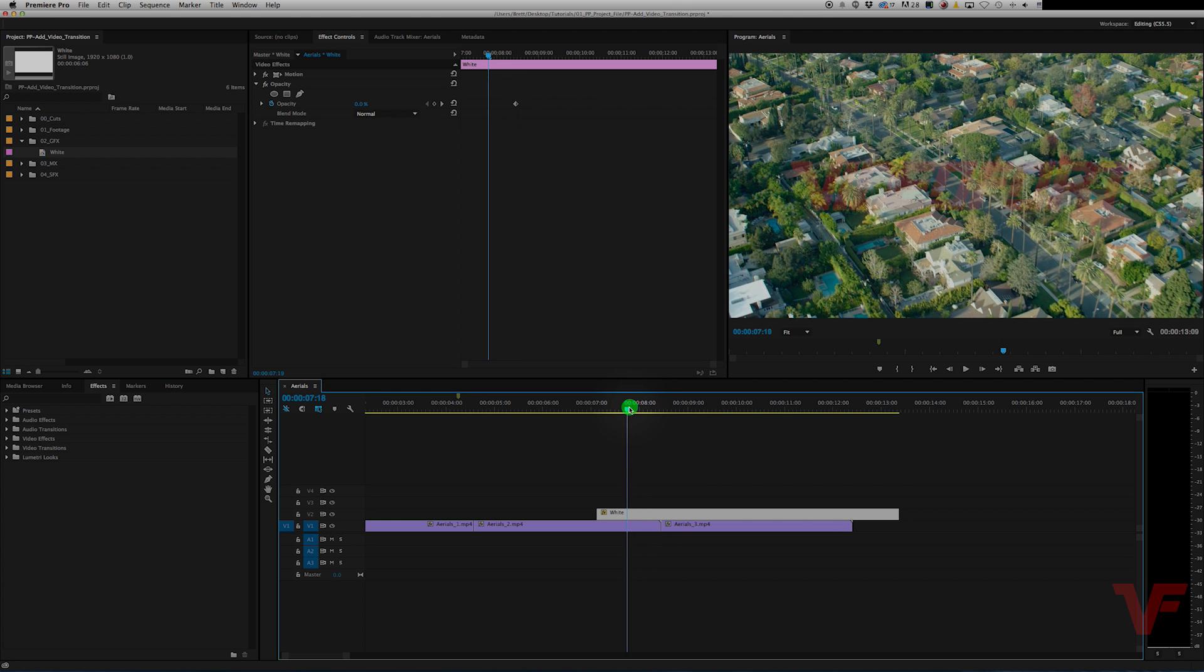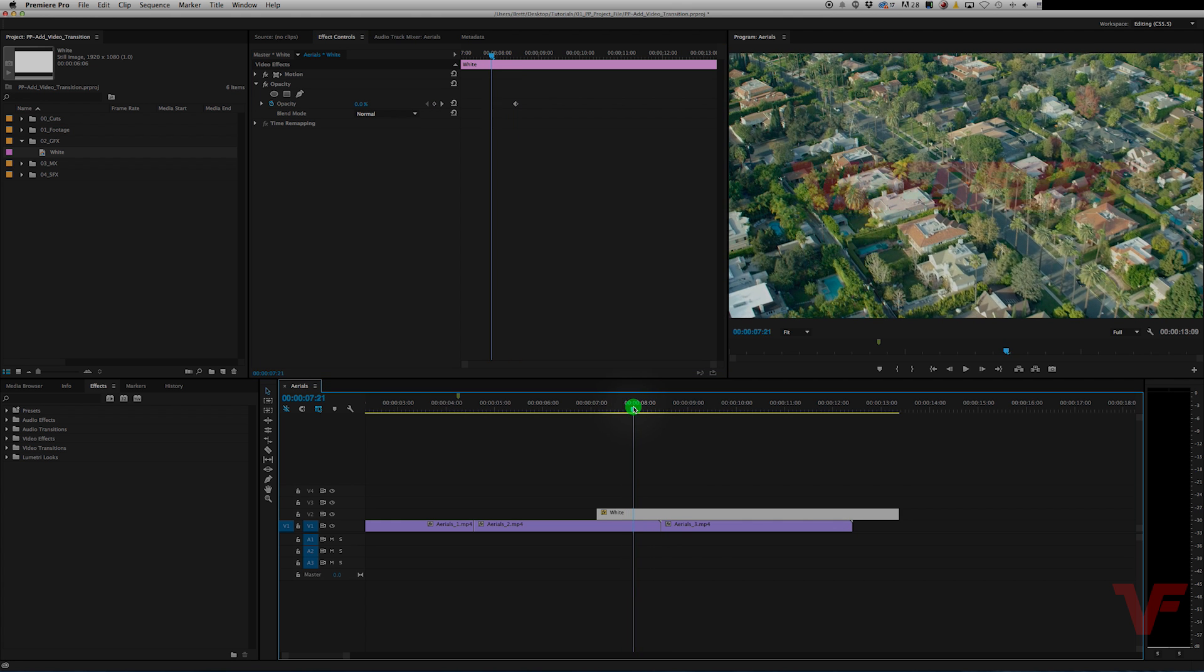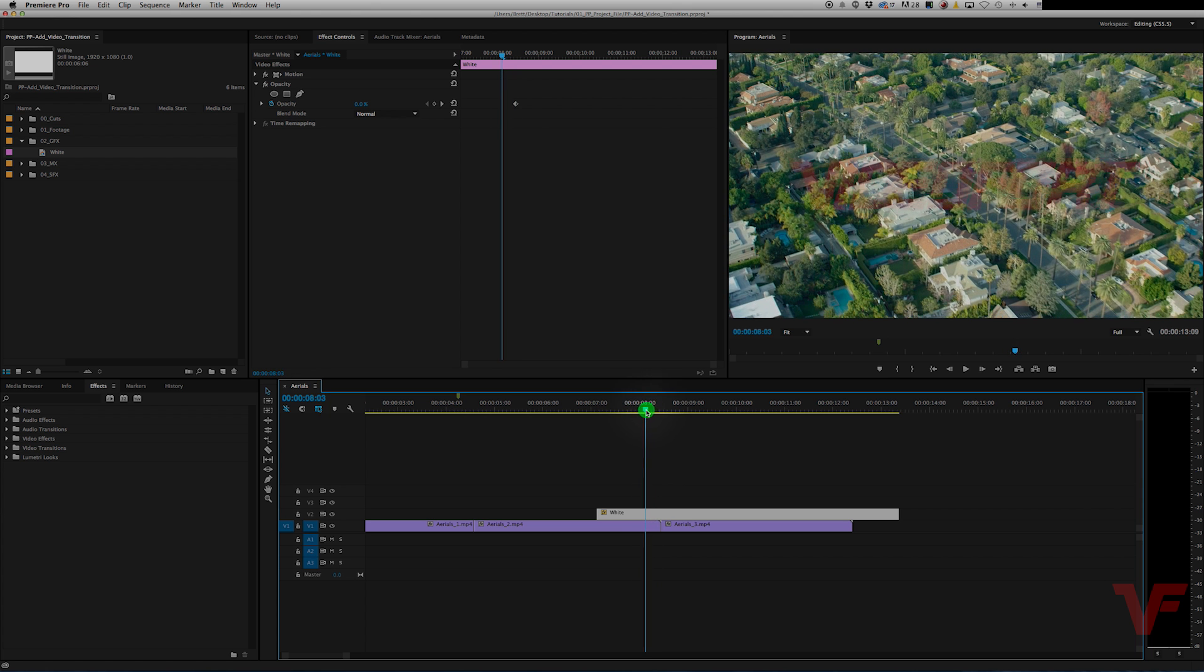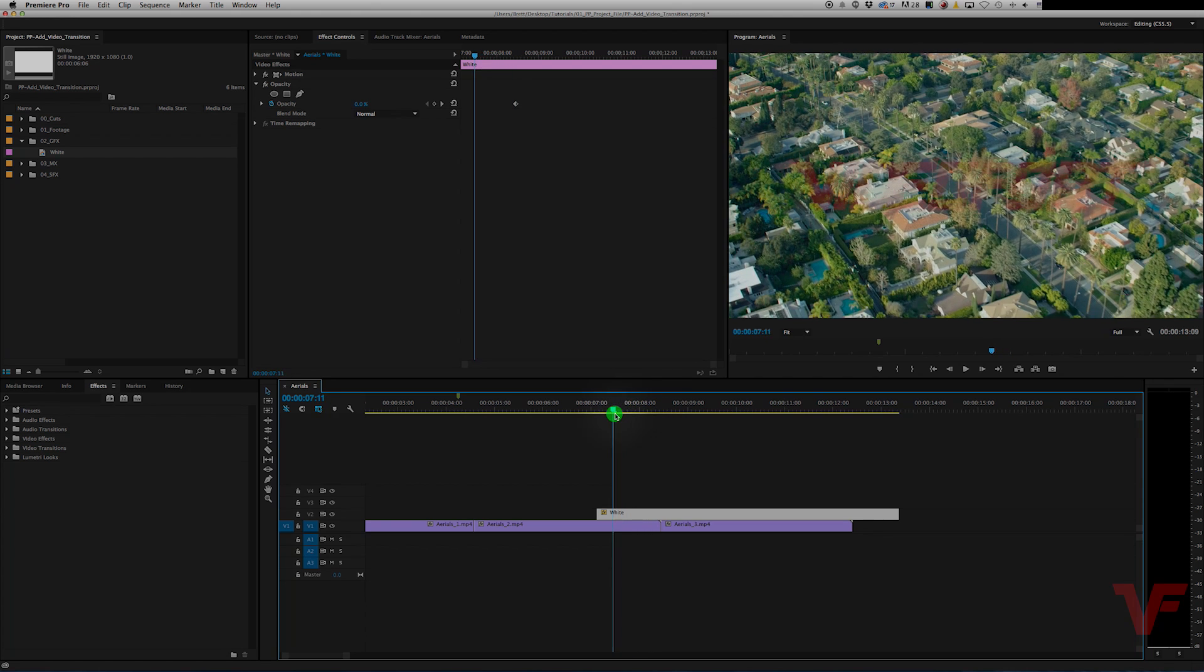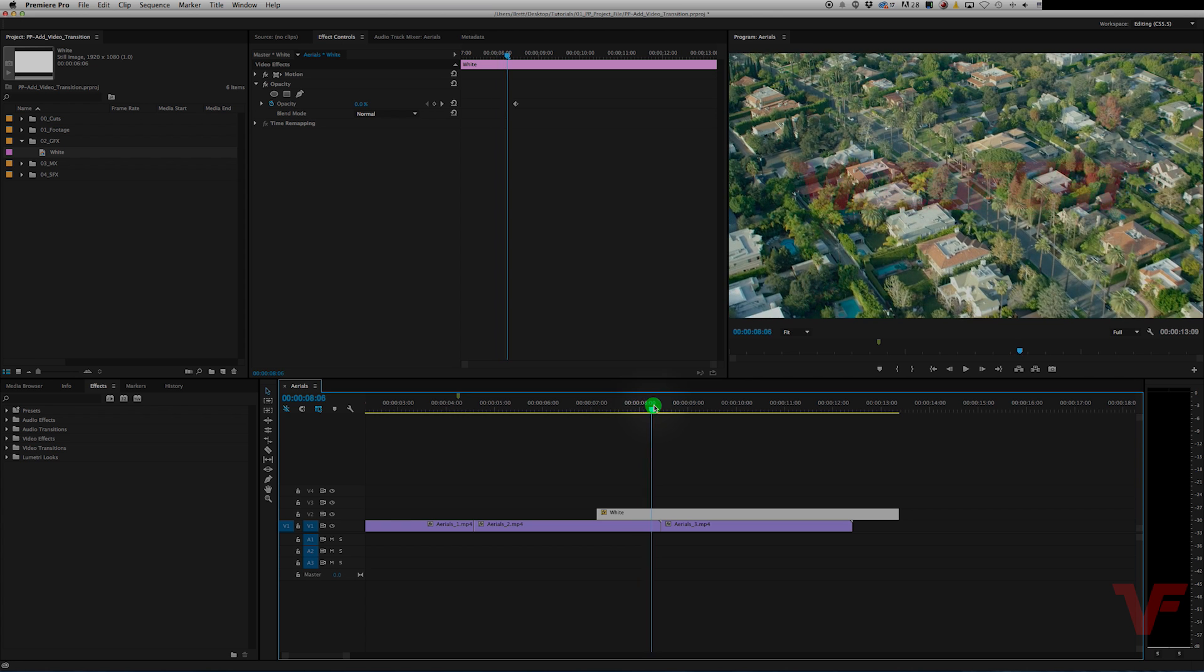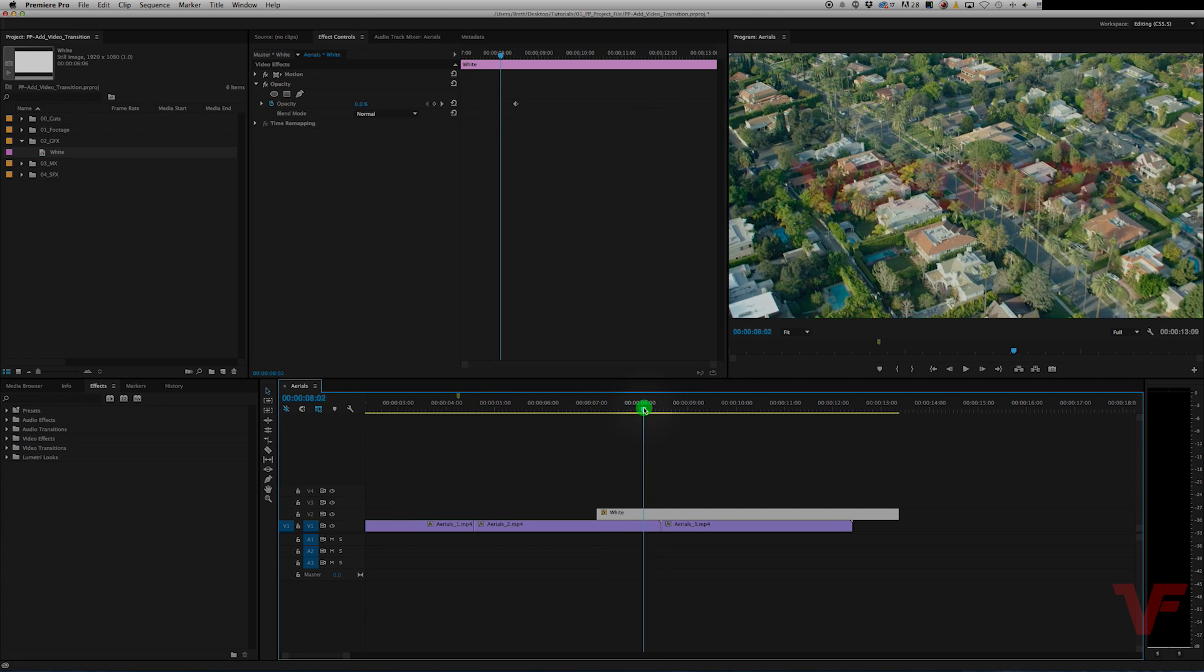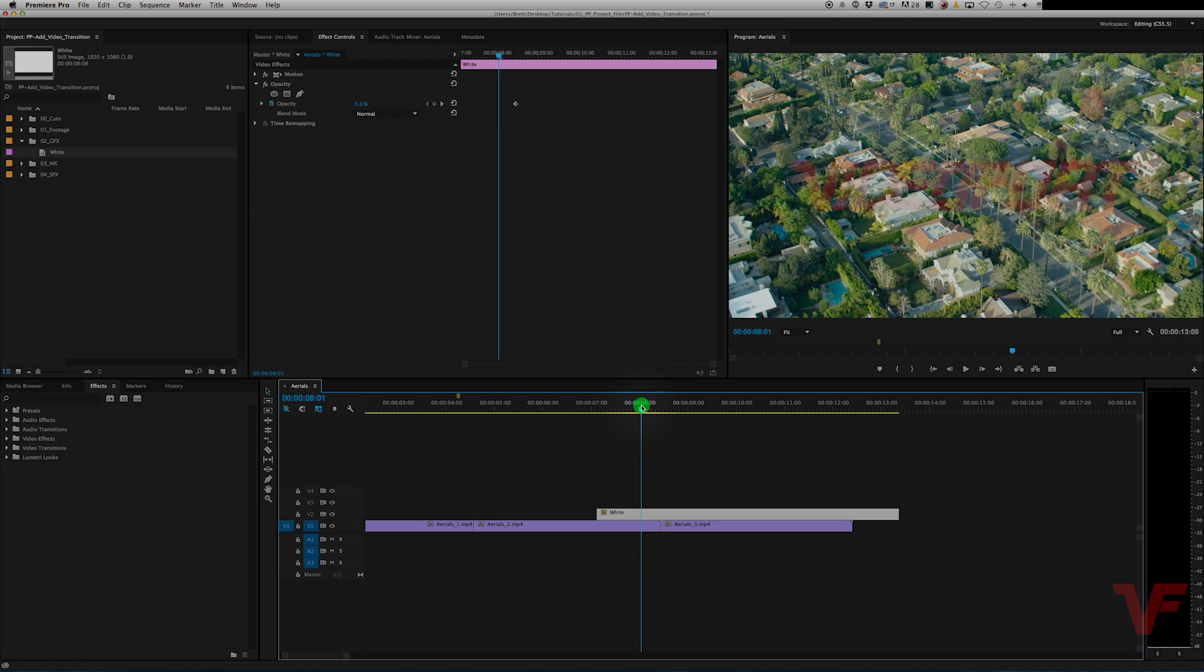And we're going to set a keyframe when we want the fade up to start on that white flash. So let's start it as soon as this footage starts to speed up. That way there's some motivation. So let's start it right here.